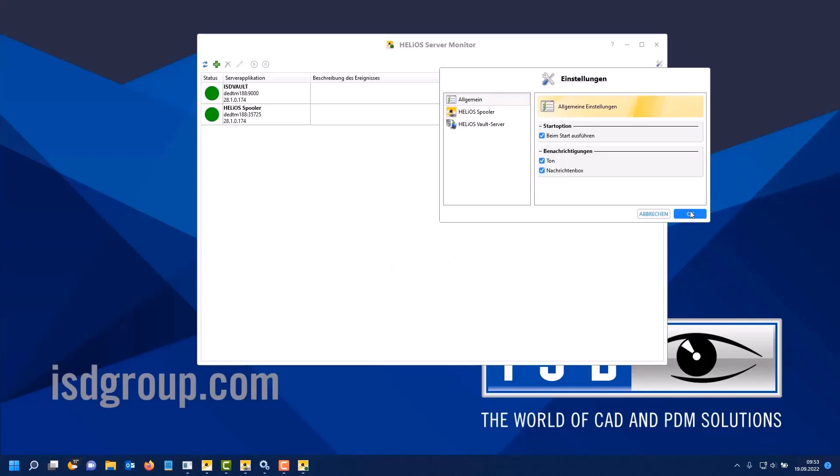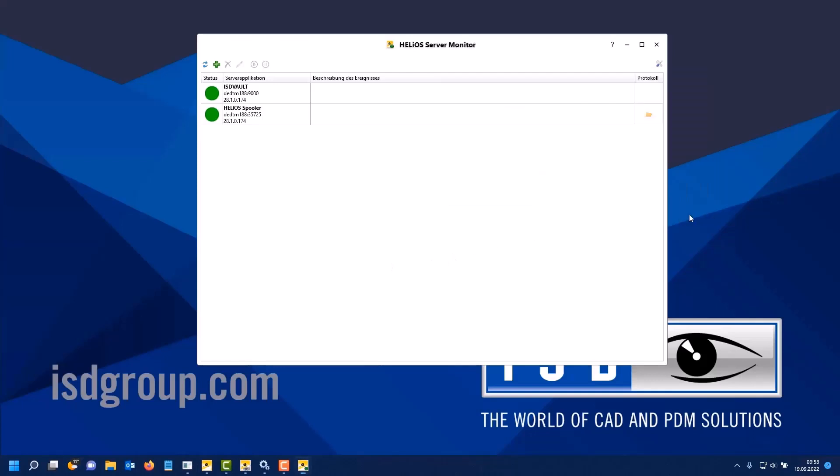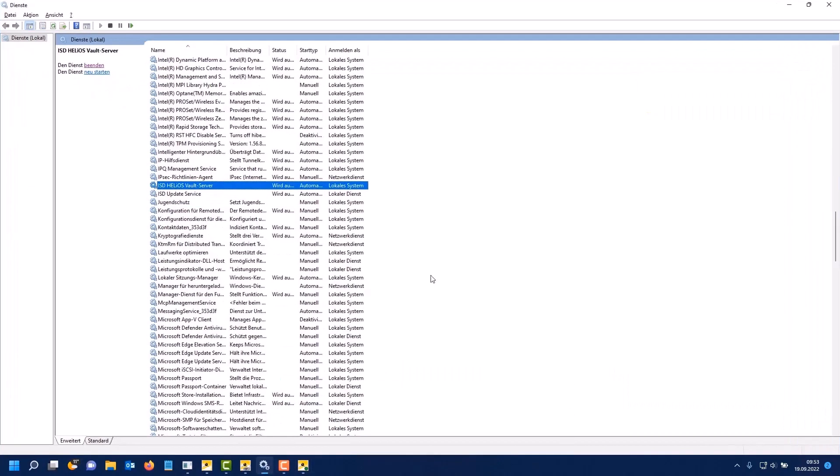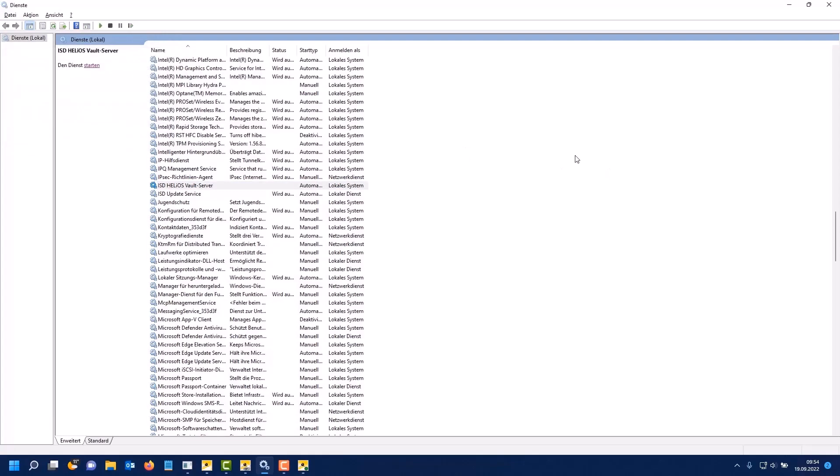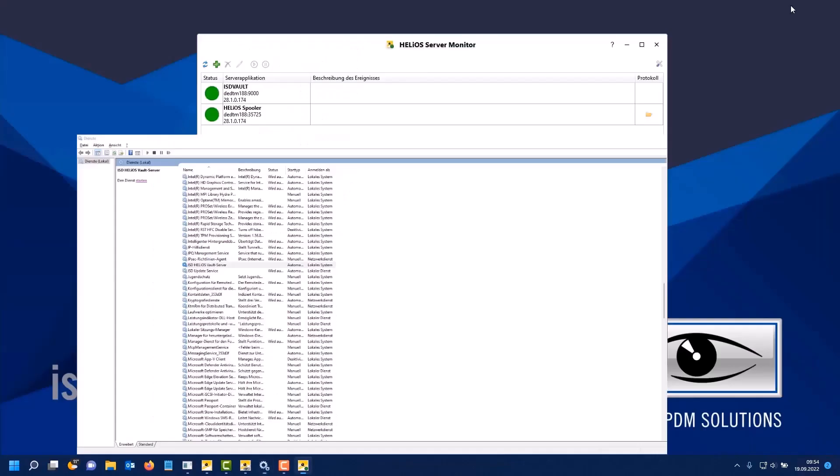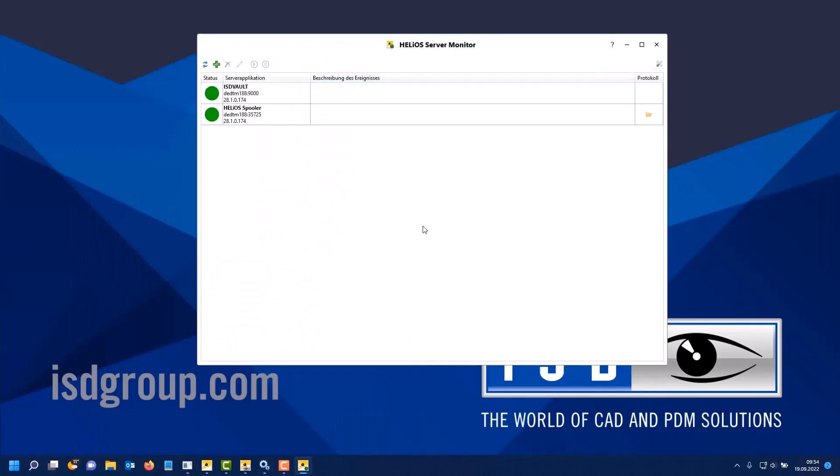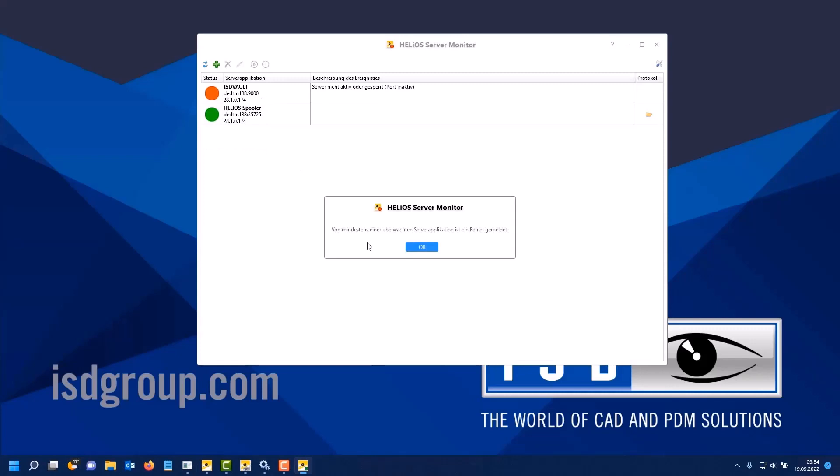Let's take a closer look at what happens when a server is no longer running. To do this, I have called the services here. This is where the Helios vault server runs. I would end it now. The tool will then permanently monitor the vault server. At the next monitoring interval, it sees that the vault server is no longer running.